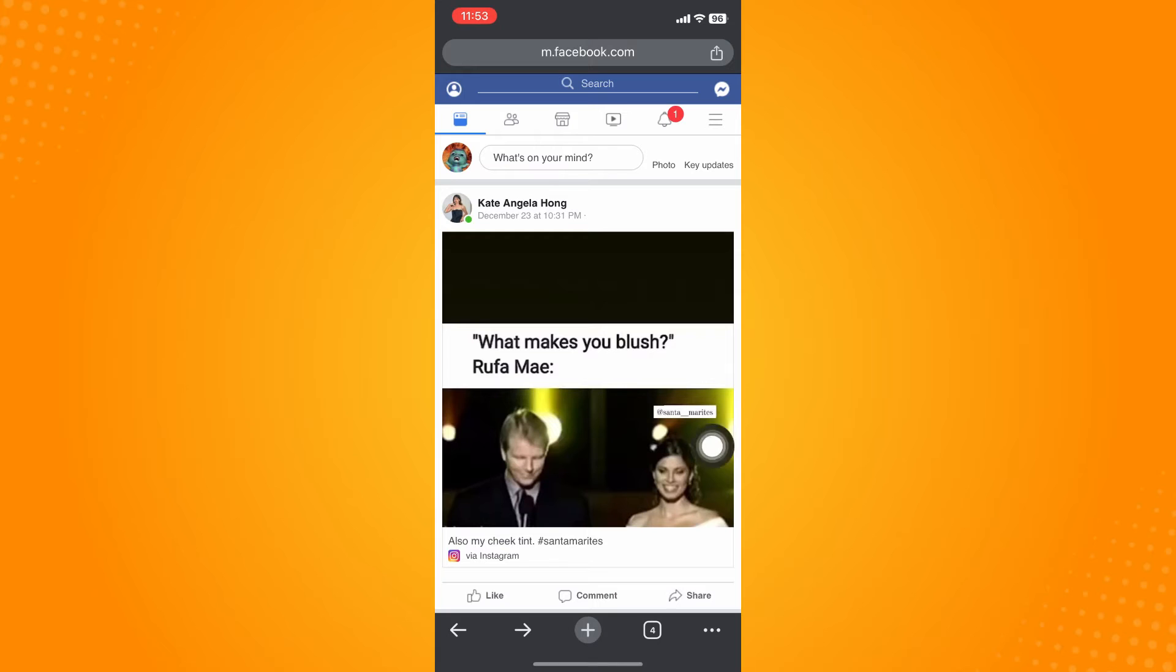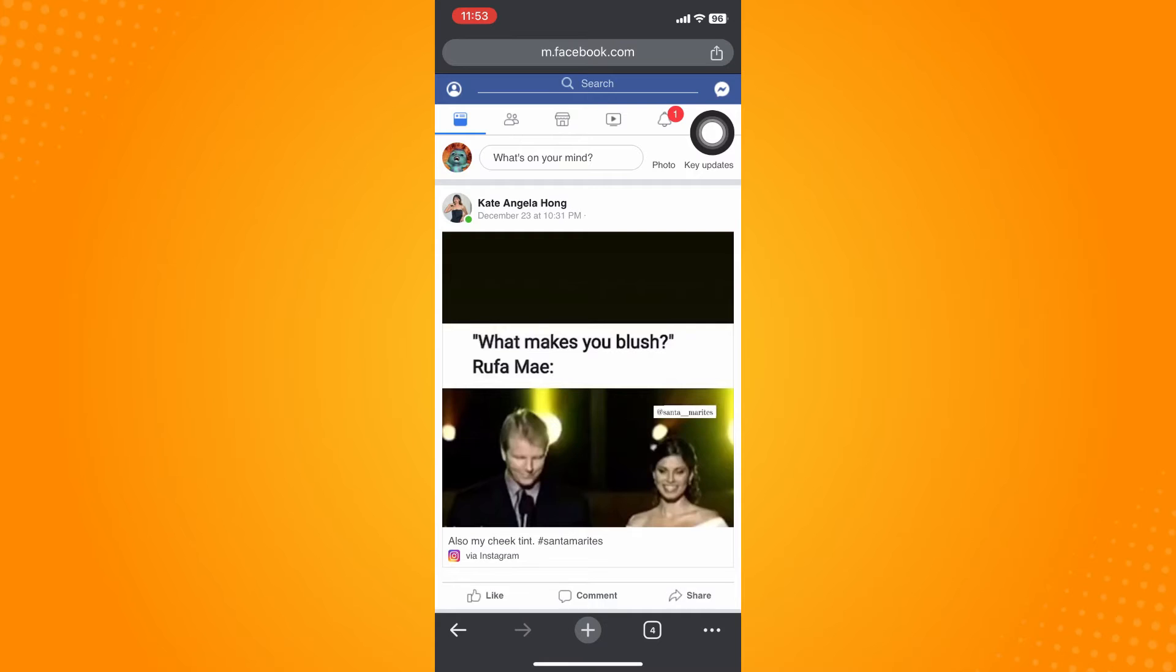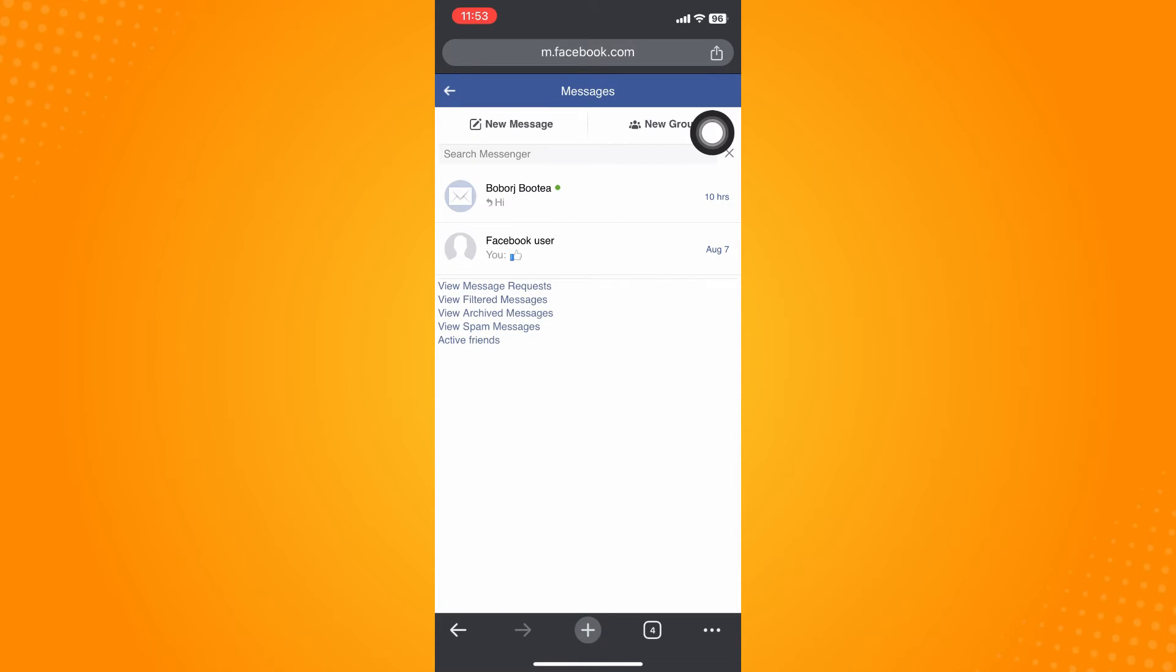On the upper right, your Messenger application or Messenger icon is there. Click on that and your messages will look like this. All you have to do is choose the group chat that you want to restrict.